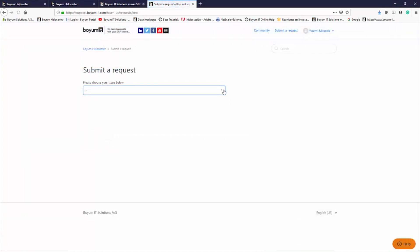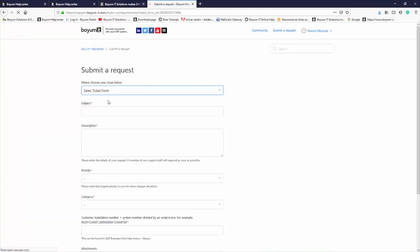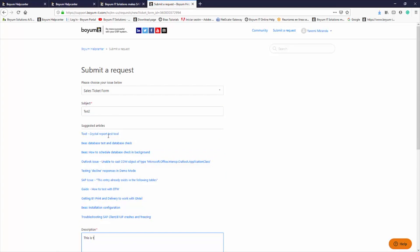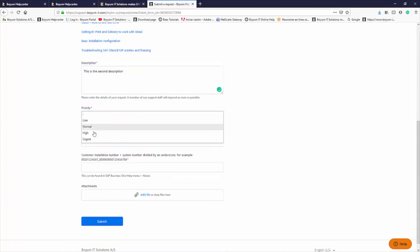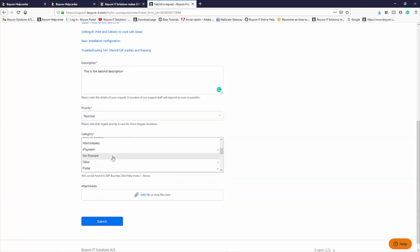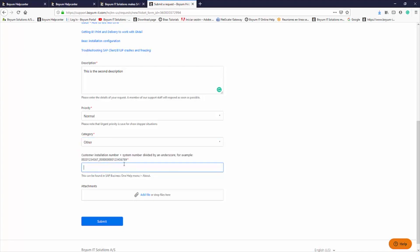The next ticket option is the Sales Ticket form. This option includes very similar fields, but gets assigned to different agents in our team, and is used for sales related questions such as pricing, purchases, license status, and so on.